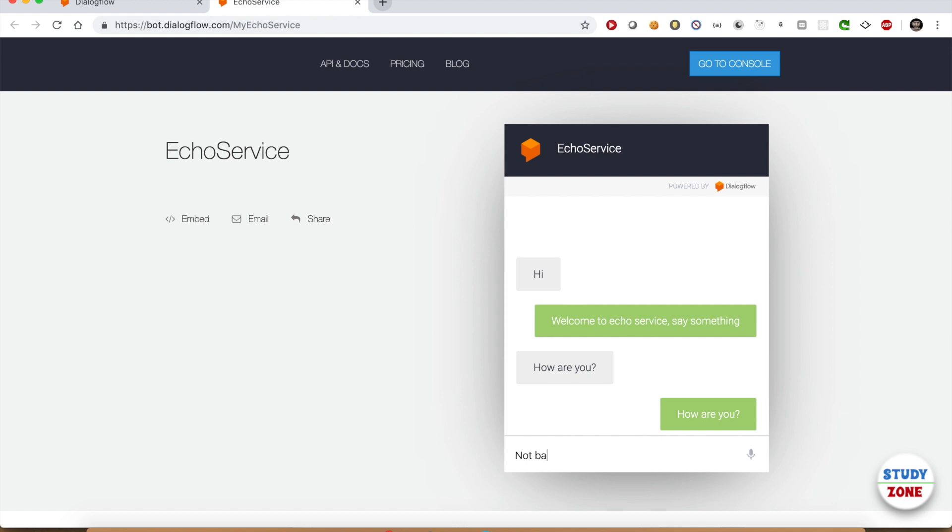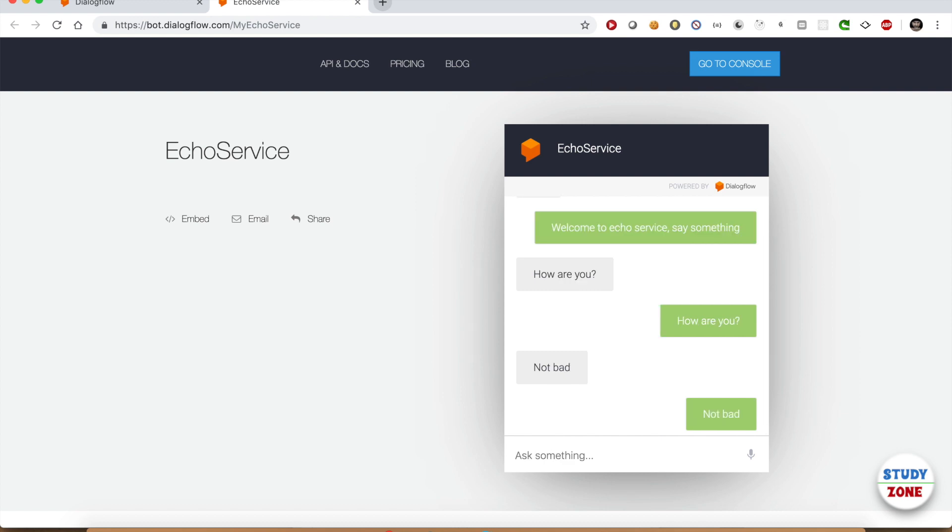Cool, it echoes whatever I say. So we have tested the chatbot widget. Now I would like to embed this into one of my websites. You can see this option on the left: Embed. Let's click it.